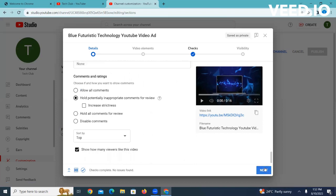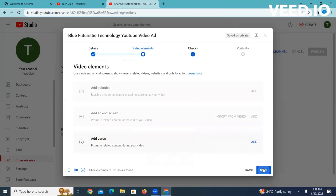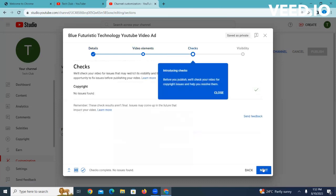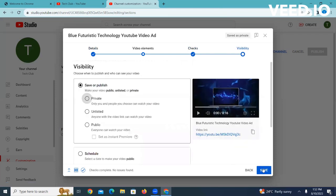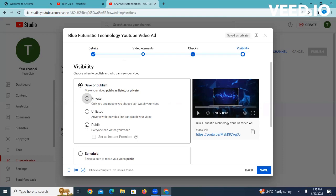Then you say next. We continue and see next. Here we have to select whether the videos should be private, unlisted, or public. As you can see from the description, private says only you and people you choose can watch your video. Unlisted is anyone with a video link can watch your video. And public is everyone can watch your video. So we select public.